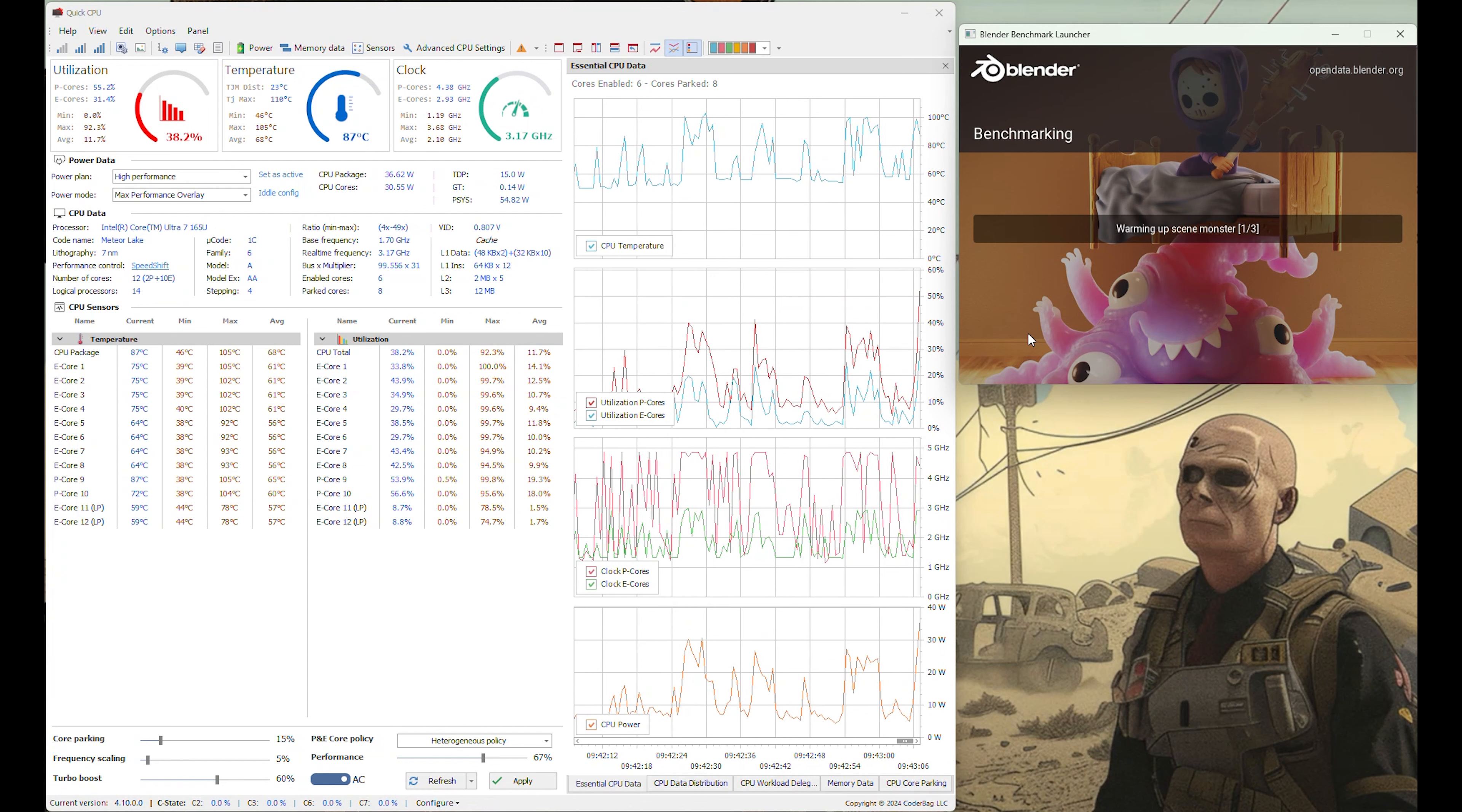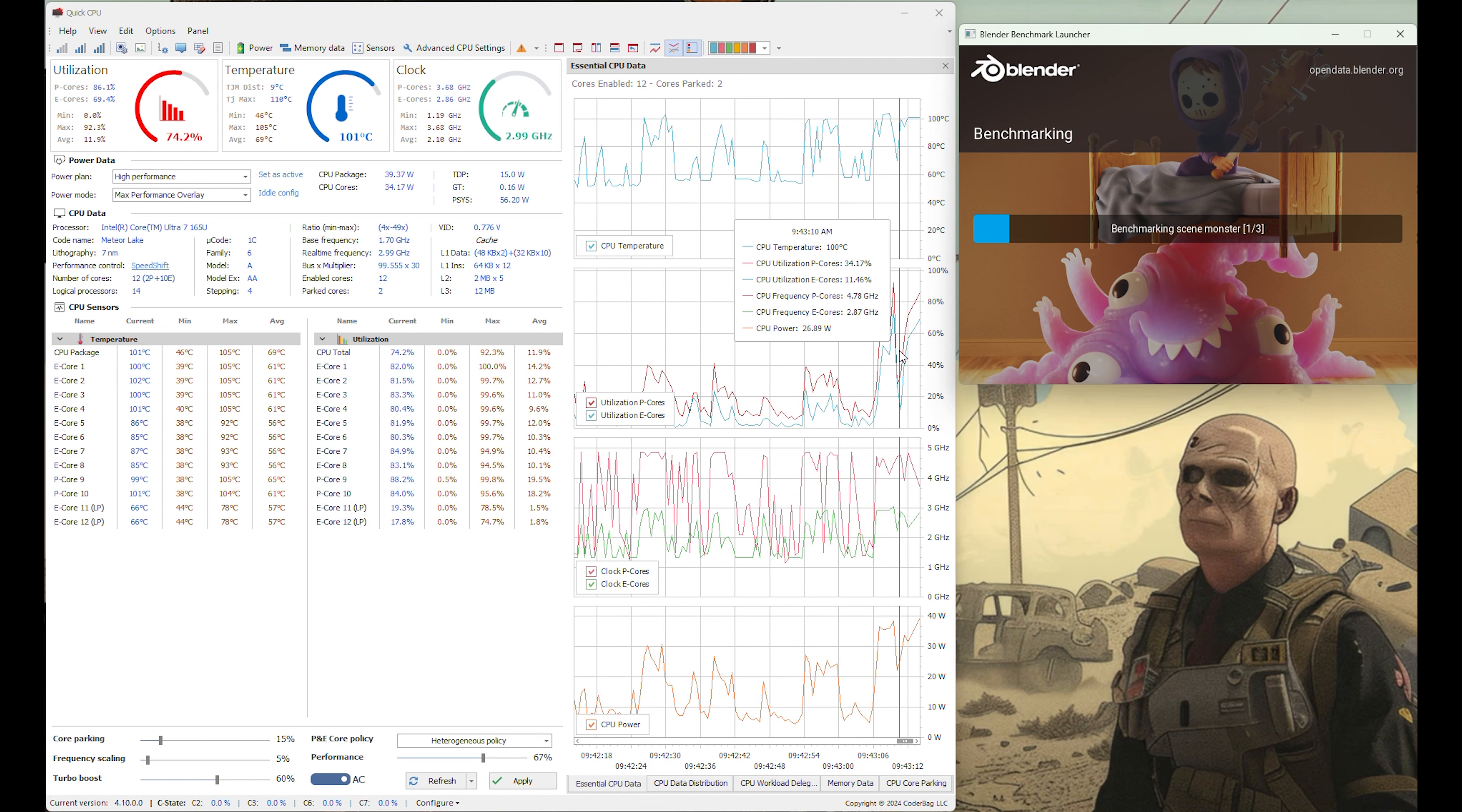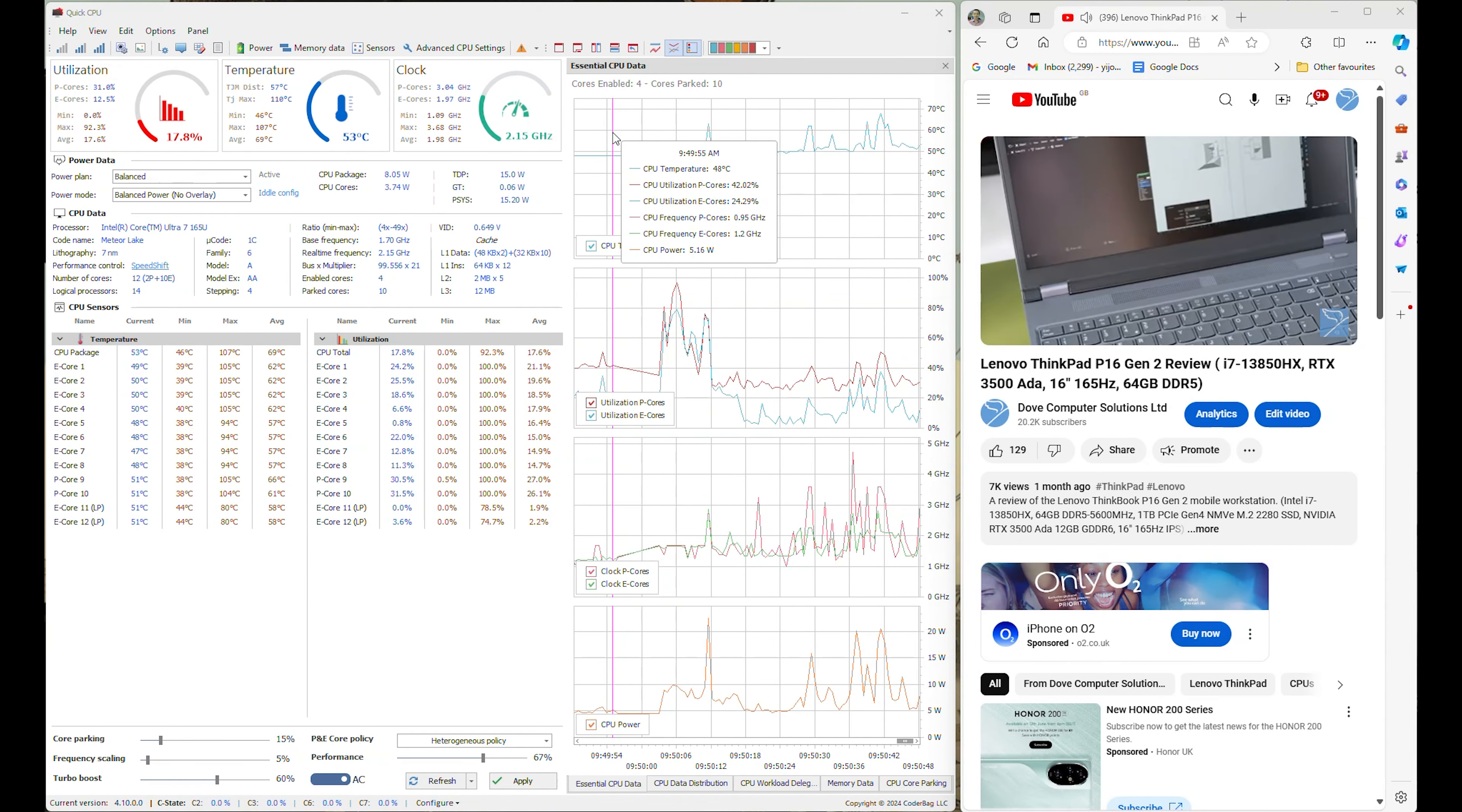Set to high performance plugged in running Blender benchmarking, the CPU fluctuates between 2.5GHz E-cores to 3.5GHz P-cores. CPU temperature is around 100C and CPU power is constant at 32W. The fans do kick faster and louder up to 47dB. Temperatures around the top vents are 40C and 44C at the center of the keyboard.